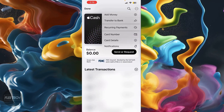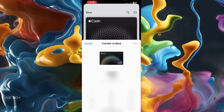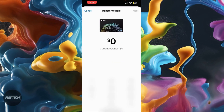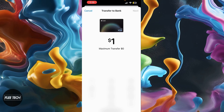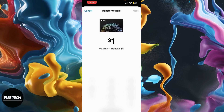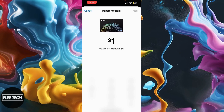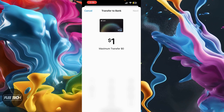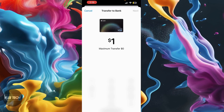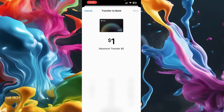Then all you'll have to do is transfer to bank, put the amount that you want to transfer into your bank, and then click on the option that you provided when you put in your Cash App details.